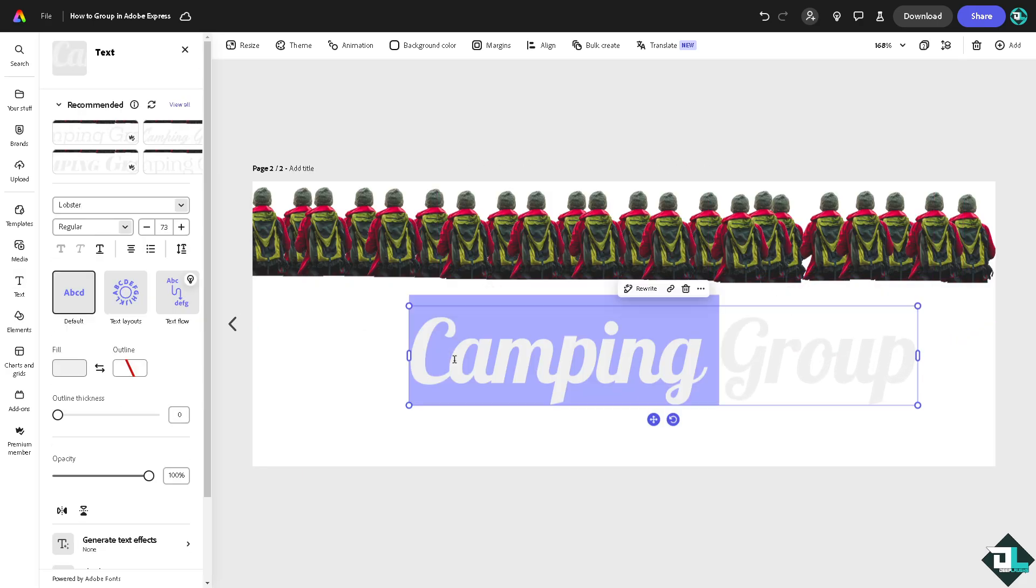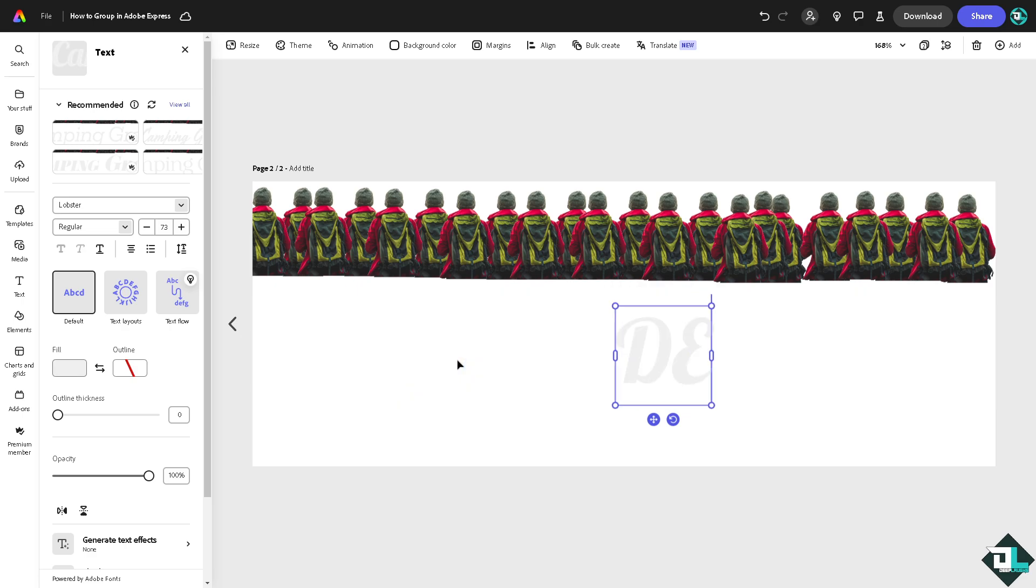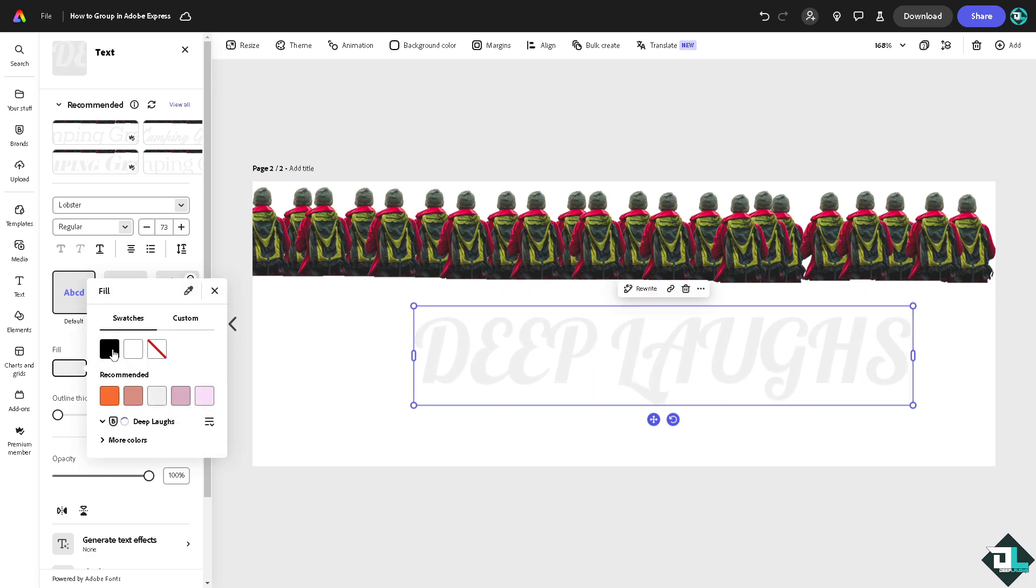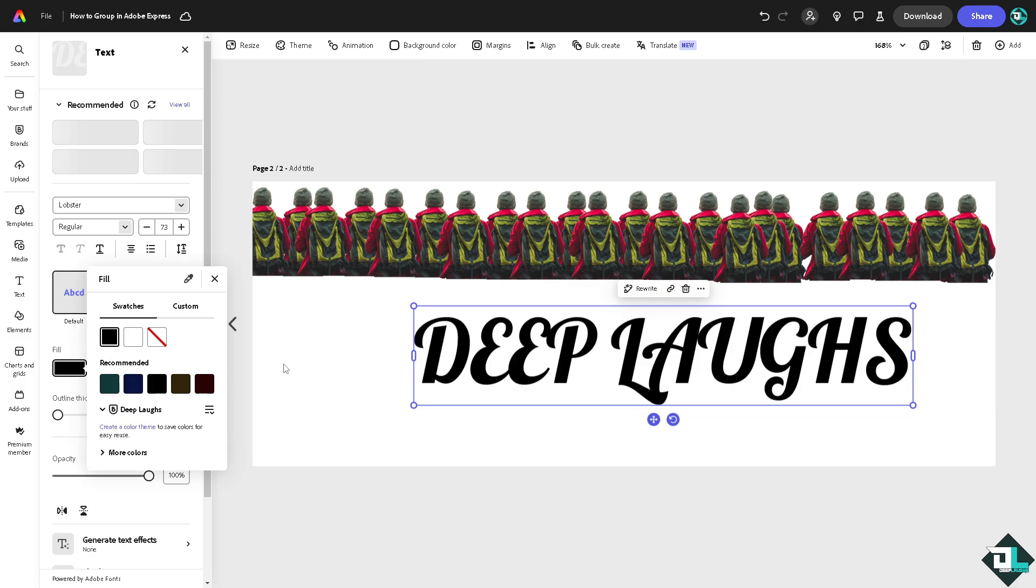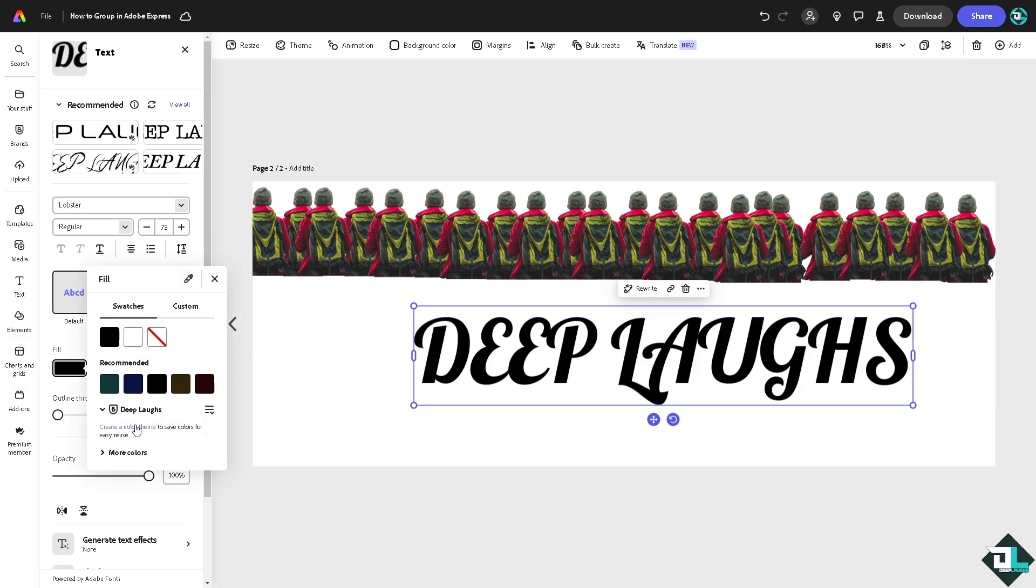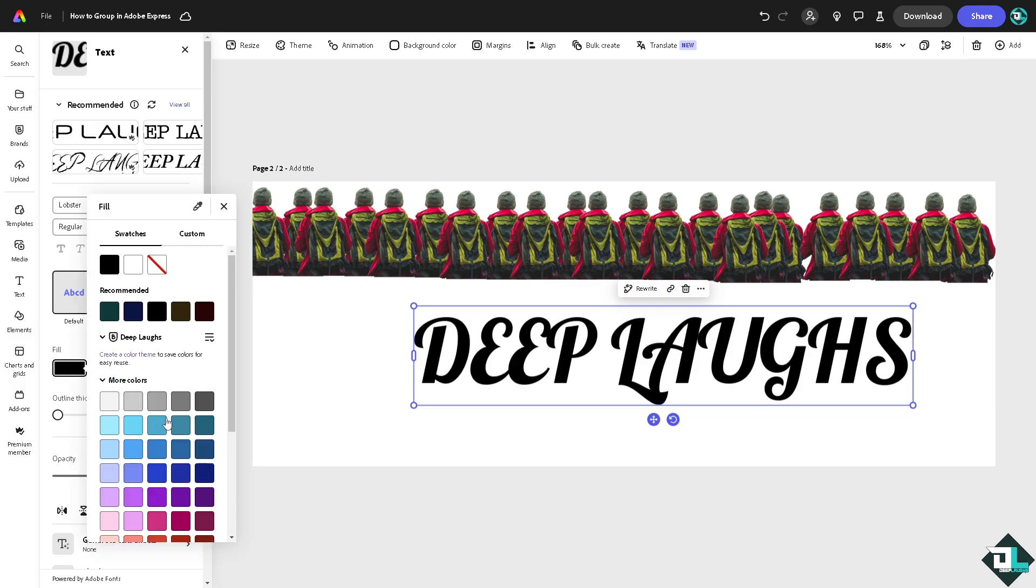For example, this is going to be 'Deep Laughs,' which is going to be our YouTube channel. Going to make it a bit different so you guys can see it, maybe like a reddish kind of color.